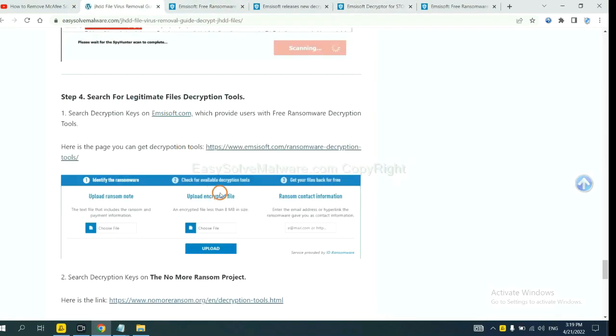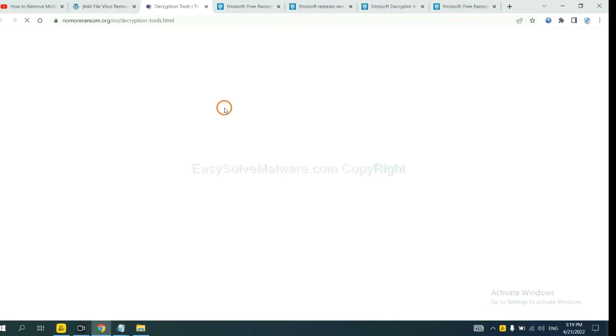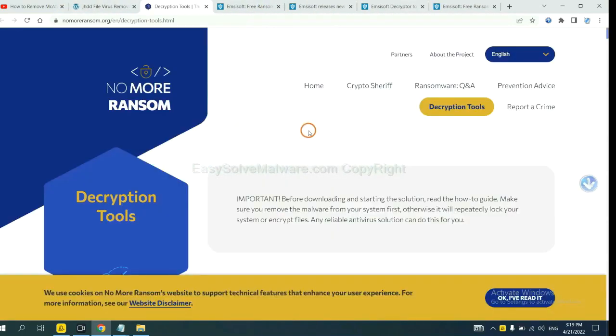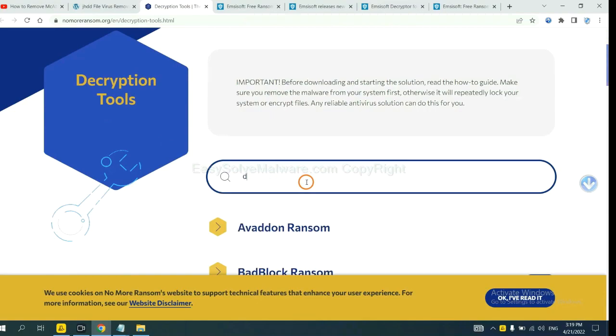Now let's try the Normal Ransom. This is simple. Input the name of the ransomware. For example, DJVU.